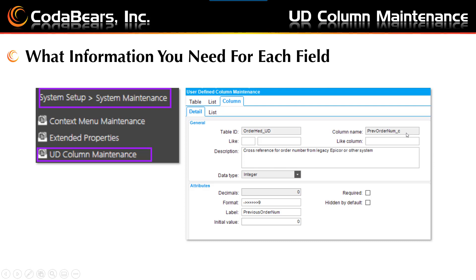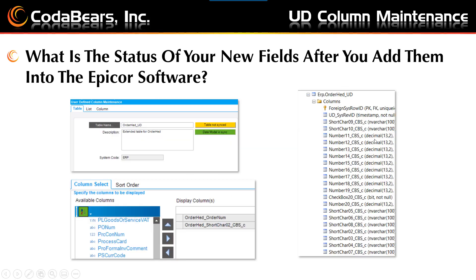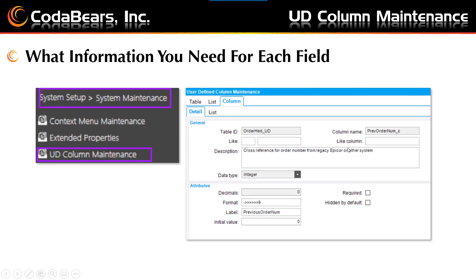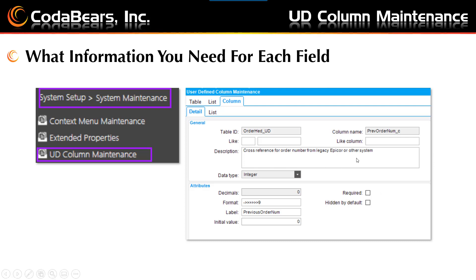Epicor will automatically add an underscore C after the column name. For the like sections, part one will be either ICE or ERP depending on if it's a general table or a tools table for Epicor. The second area is the actual table name, and the third area for the like column will be the actual column name that you want to use as a reference for a like, which will help you have a like relationship for a foreign key view for example. In the description area you can enter a description of your new UD column which is up to a thousand characters.